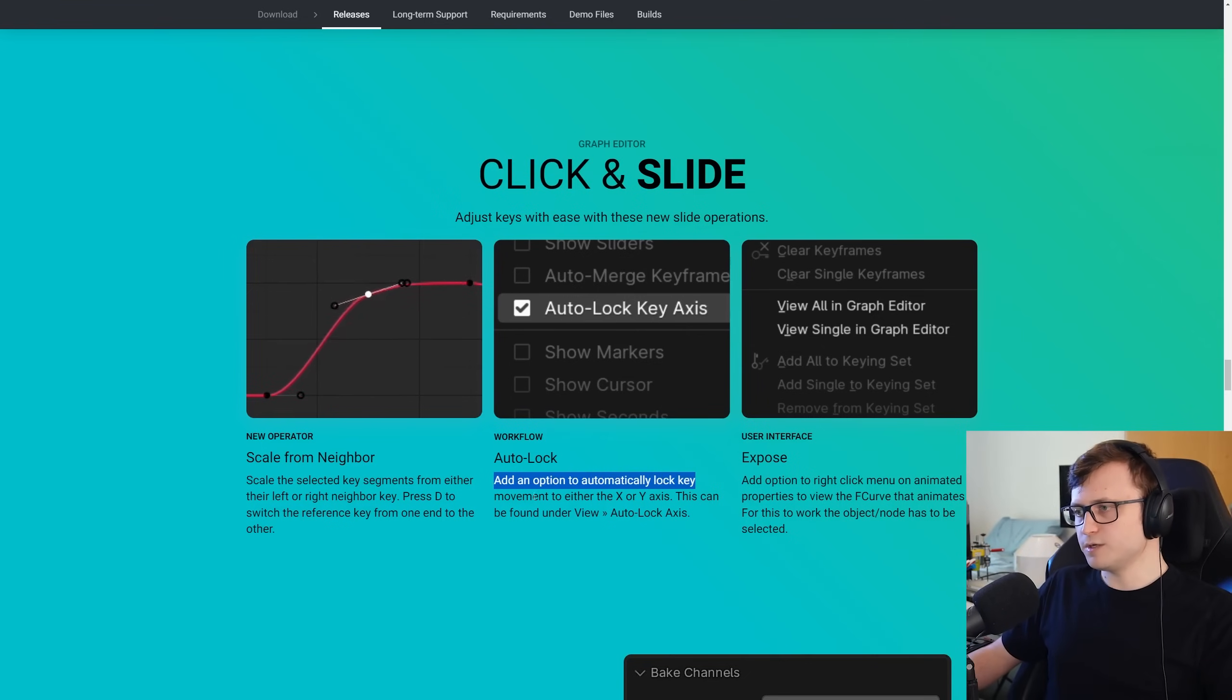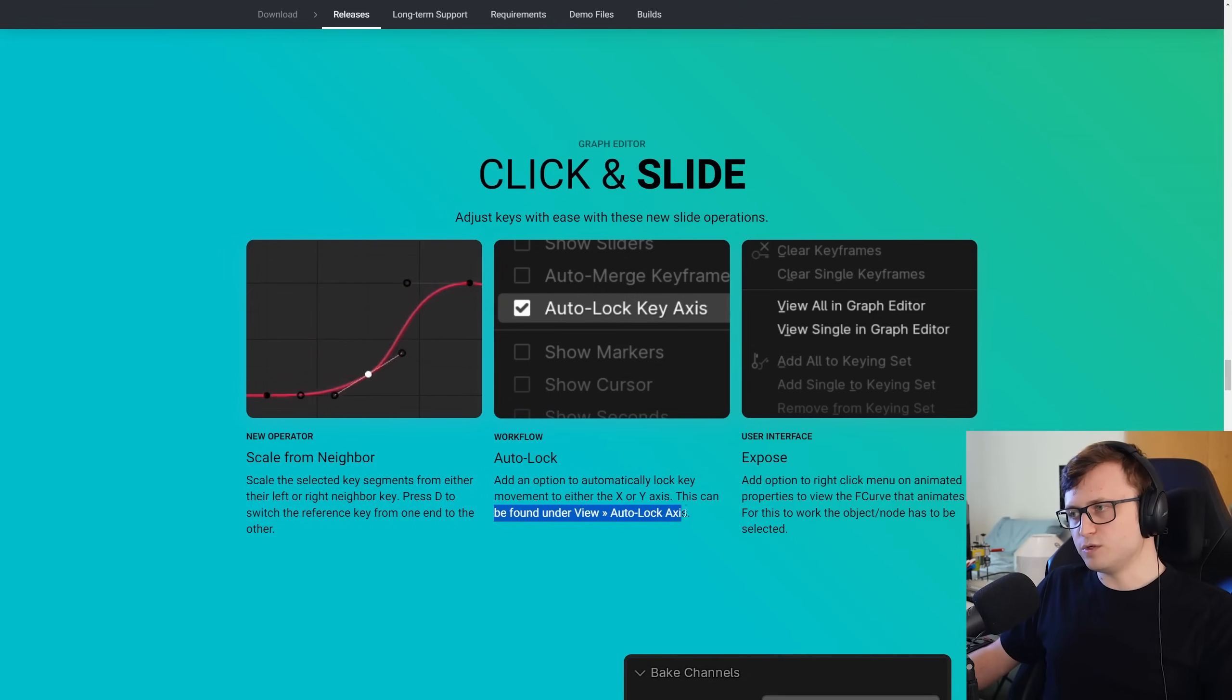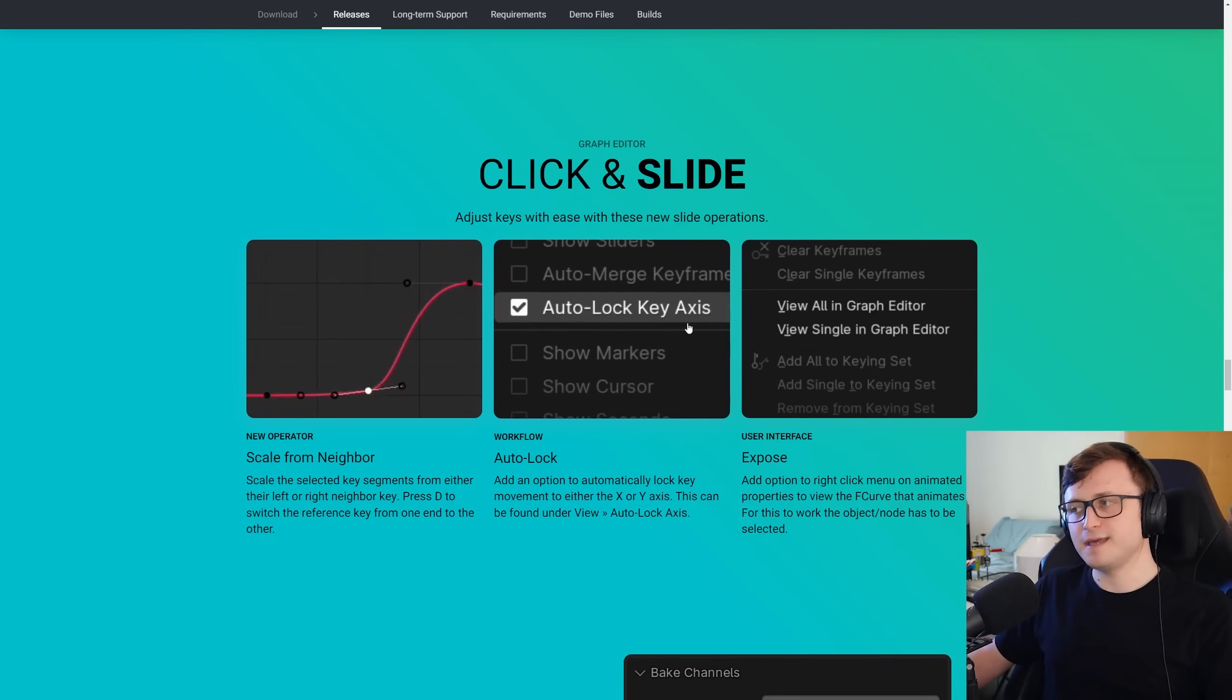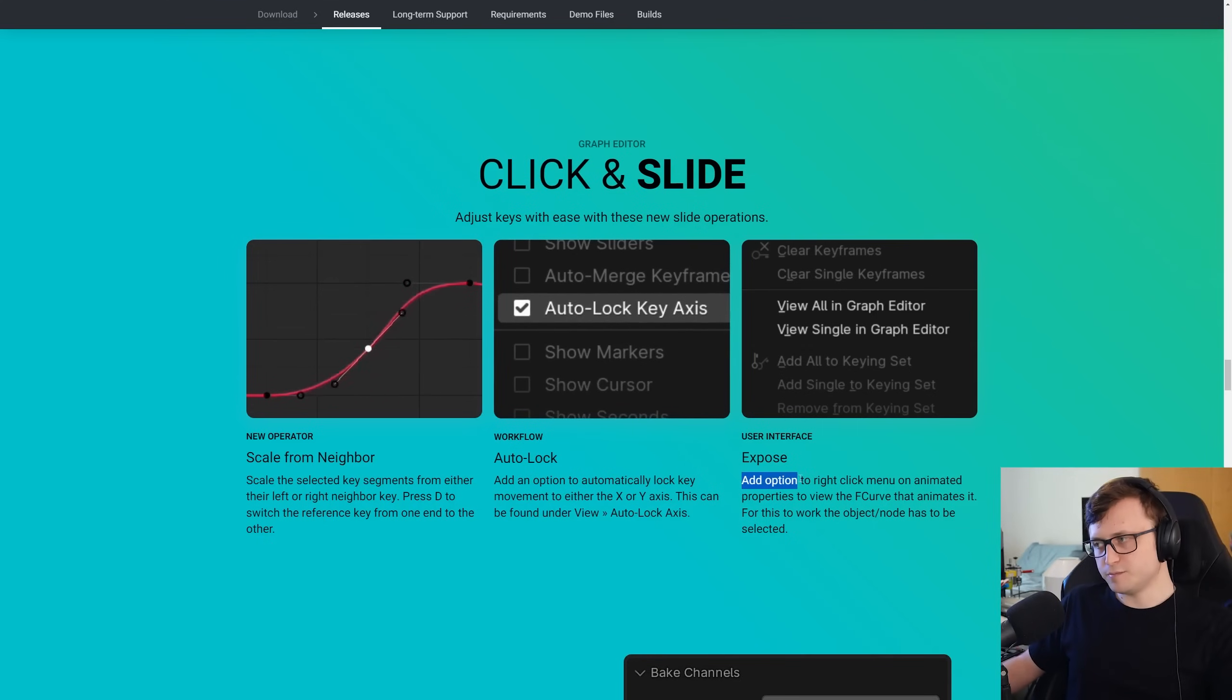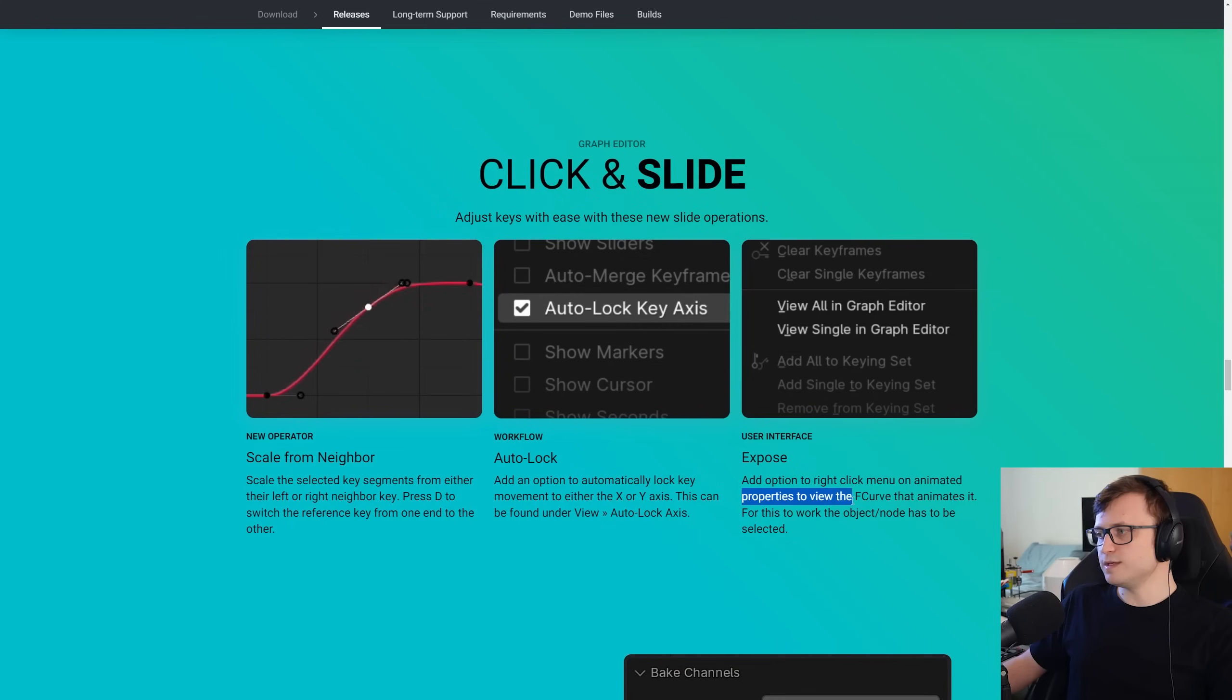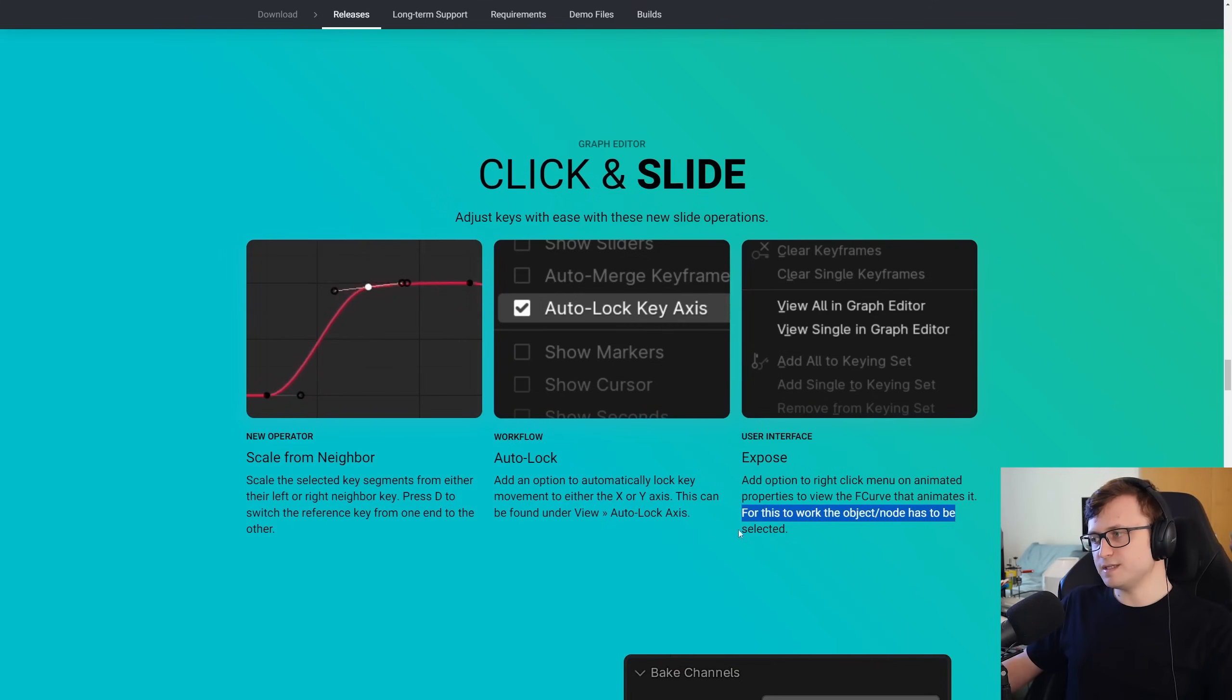There's also auto lock. So add an option to automatically lock key movement to either the X or Y axis. This can be found out of view auto lock axis. Although it says auto lock key access there. Expose. Added an option to the right click menu on animated properties to view the F curve that animates it. For this to work, the object or node has to be selected.